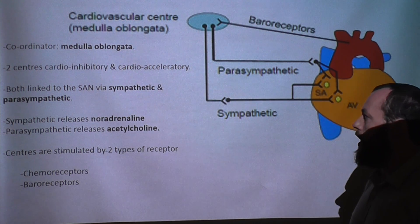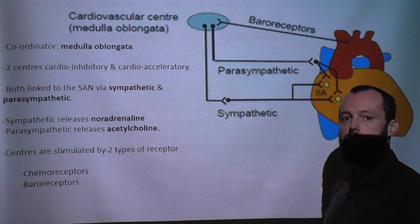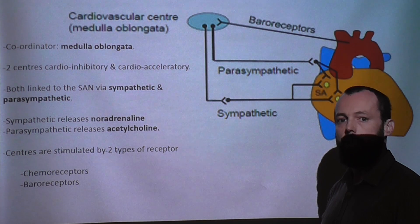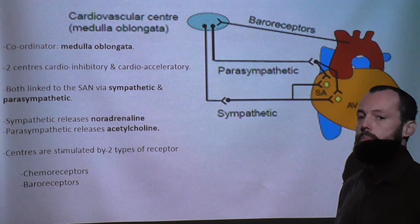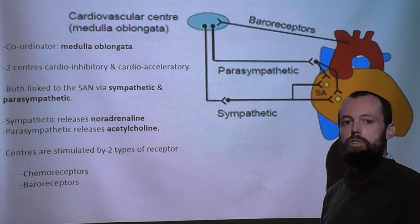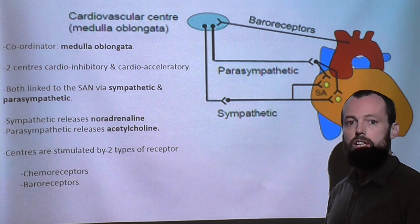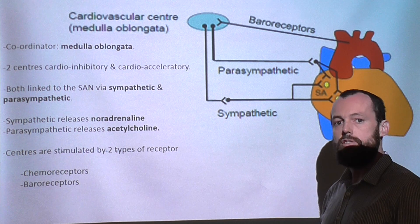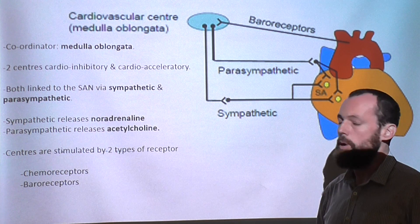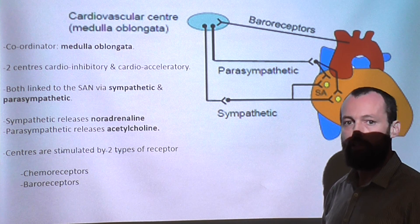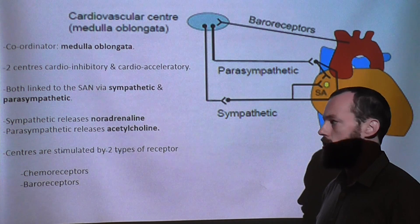These are linked via the SAN, the sinoatrial node — an electrical node in the atria of the heart — via the sympathetic and parasympathetic nervous systems. The sympathetic nervous system increases the rate of heart contraction and the strength of the contraction. The parasympathetic slows the rate down and reduces the strength of the contractions.